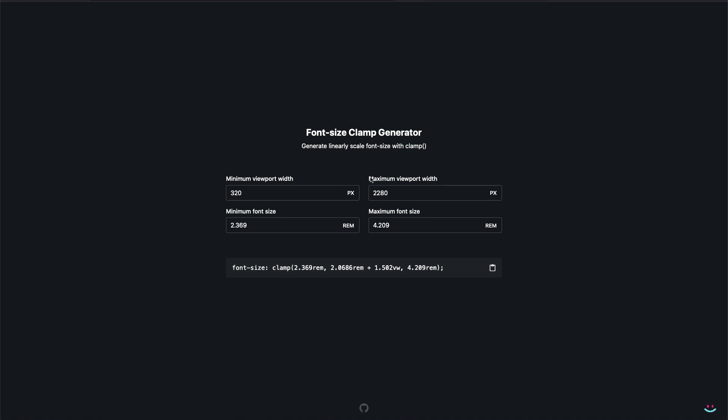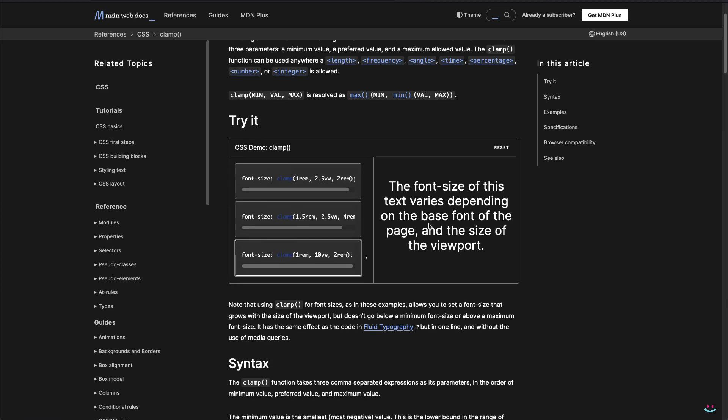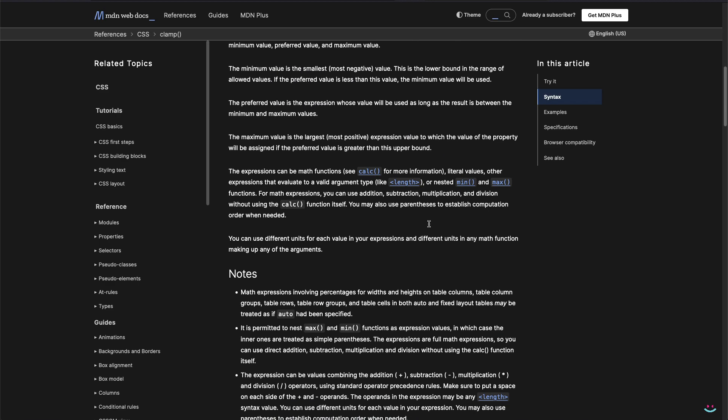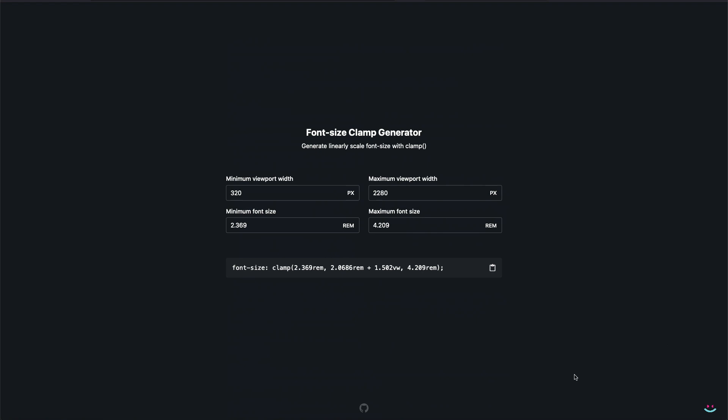So the clamp function itself takes three parameters. The first one is a minimum value. The next is preferred value. And the last one is the maximum value.